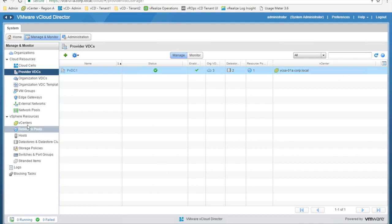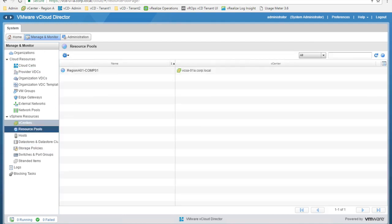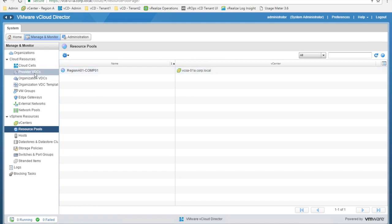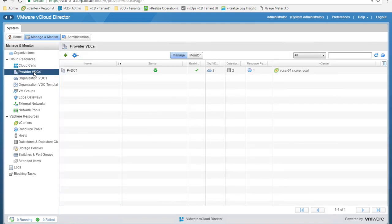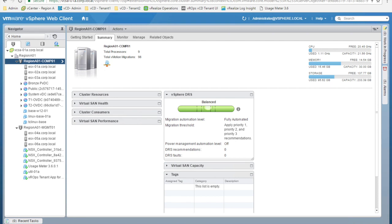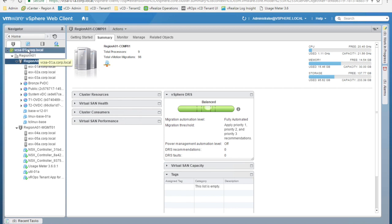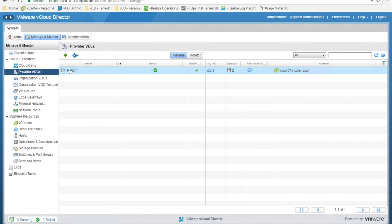If we look at vSphere resources and look at resource pools, we can see that region A01-comp01, managed by this vCenter, is the only resource pool available. So we have a direct mapping between this vSphere cluster and its abstraction, which is the Provider Virtual Data Center — in this case named PVDC01. If we look at the vSphere client, we can see that we have this region A01-comp01 cluster hosted by this vCenter, confirming a one-to-one mapping between the cluster and this Provider VDC.